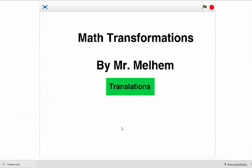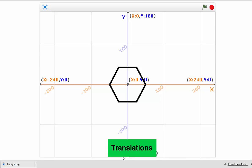You don't want to miss this. Let me show you. I've created an activity where we can translate an object across a graph. Here's how it works. First I'm going to click the green flag to make sure it's all reset. Then I'm going to go down and click this green button called Translations. When I do that, a button falls, the background changes, and a hexagon appears right in the center of the graph.